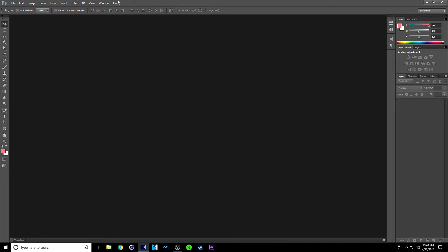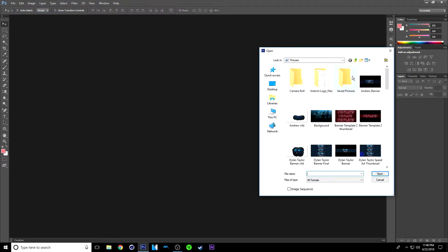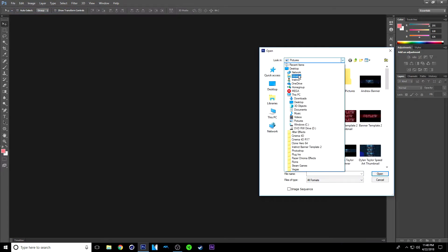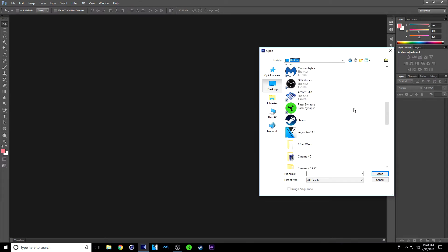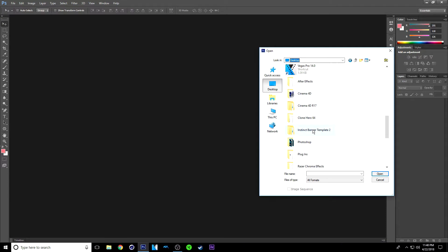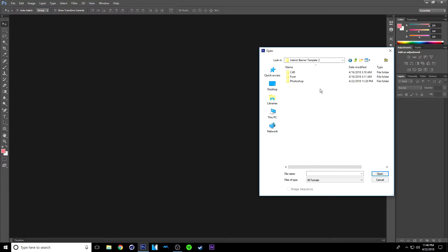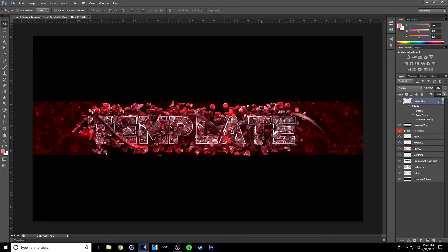I will see you guys in Photoshop. So once you're done with your Cinema 4D file and it has rendered into a PNG image, you just want to click File then Open. Once you're here go to your desktop, open the folder — it's Instinct's Banner Template 2 — scroll down to find it, double click on it, and double click on the Photoshop folder to open the Photoshop folder. Then click the PSD file and open it.